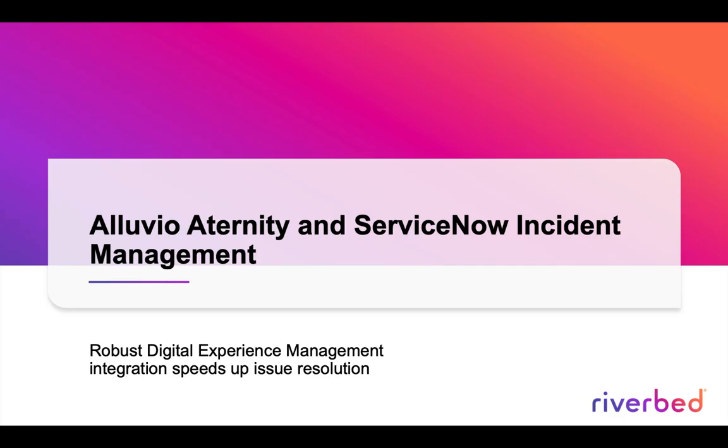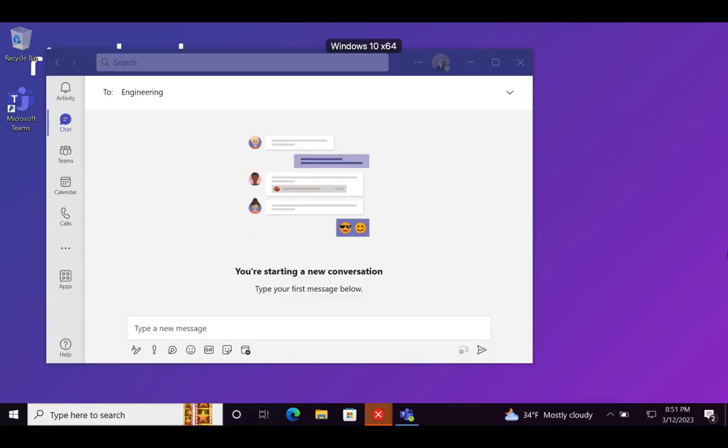ServiceNow Incident Management is used globally by ServiceDesk teams to resolve issues quickly and keep employees productive and happy. With its new integration, Alluvio Eternity provides robust digital experience management capabilities directly to ServiceNow Incident Management to speed up issue resolution. Here's a scenario that shows how it works.